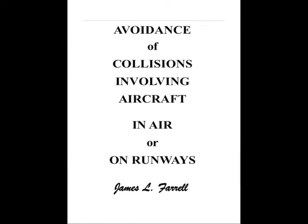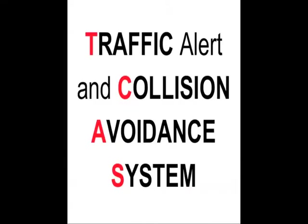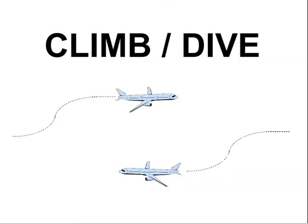Today's operational collision avoidance system is called TCAS. TCAS resolves conflicts by what I'll call a sudden vertical dodge. One aircraft climbs, while the other one dives, like this.